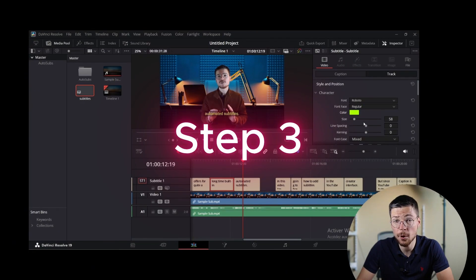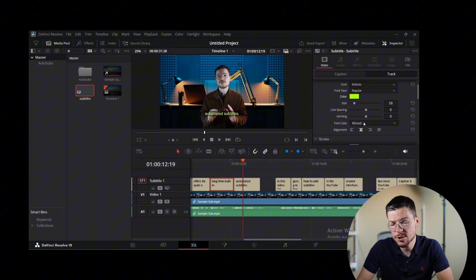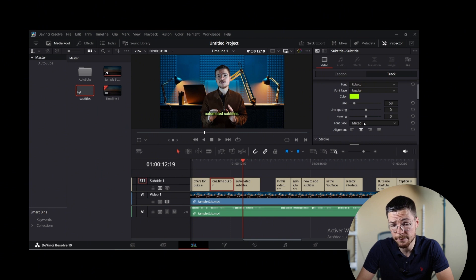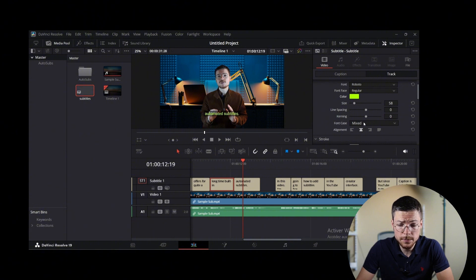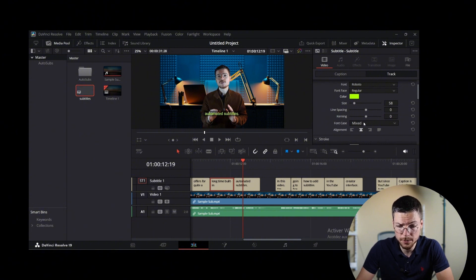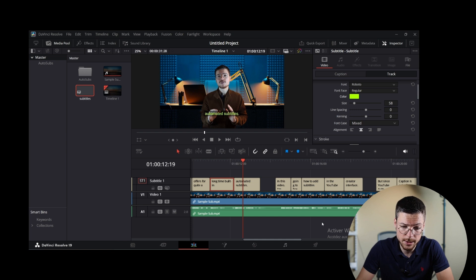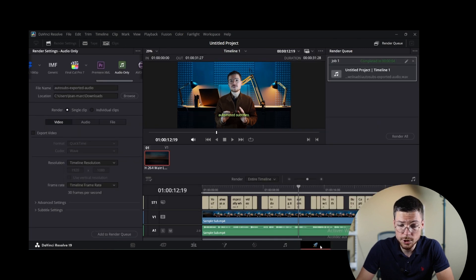Step 3: Export the subtitles. Once your subtitles are finalized, it's time to export them. DaVinci Resolve allows you to export subtitles in various formats, such as SRT, VTT, or just to burn them into your video.